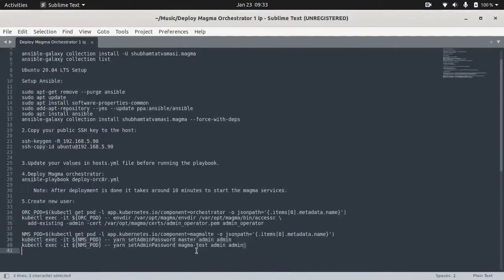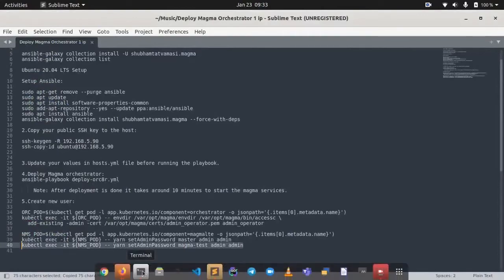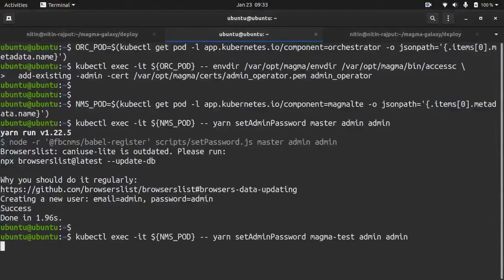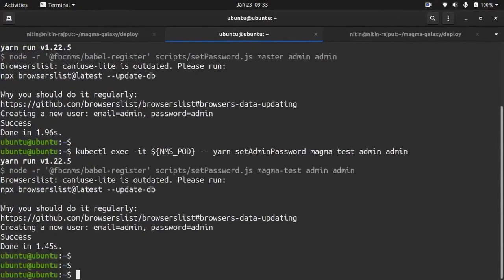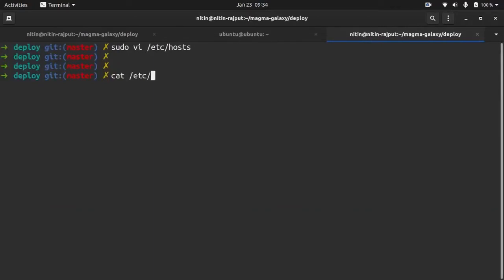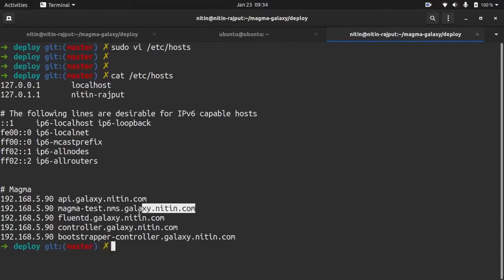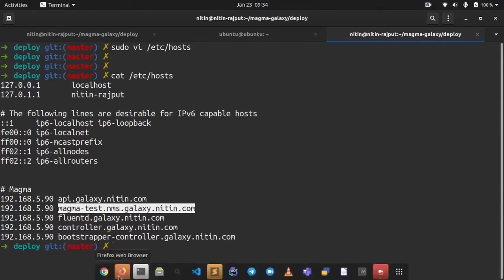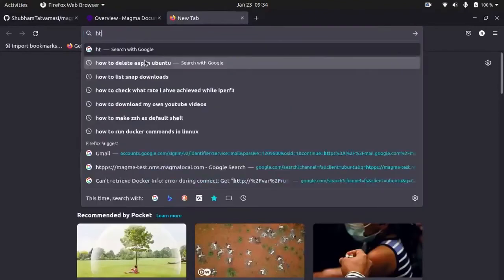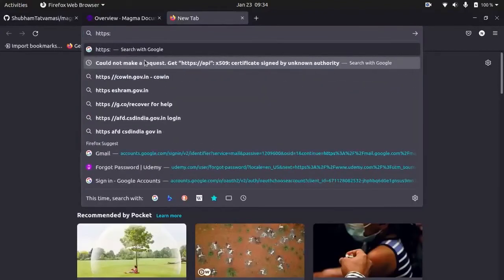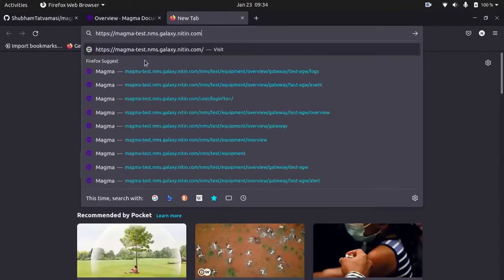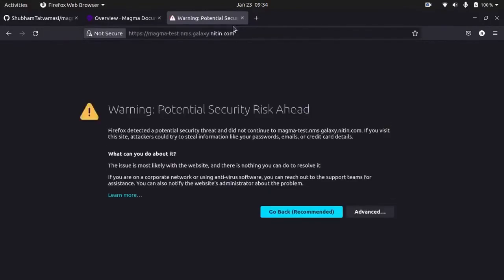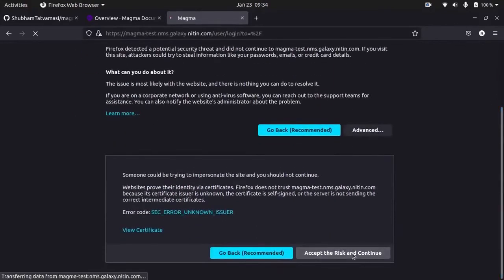Now this command will set the username and password for our user. Now we need to paste DNS to our browser. Let's copy this. Enter. Accept the risk and continue.